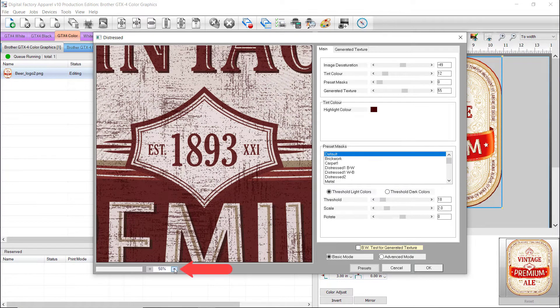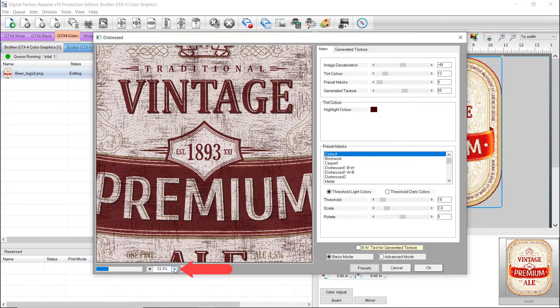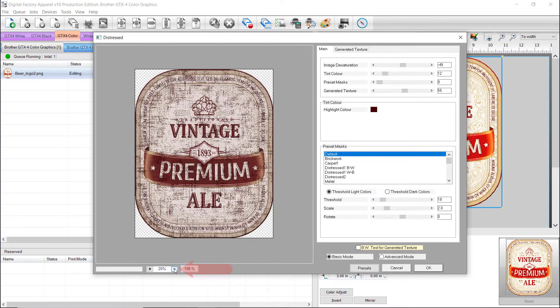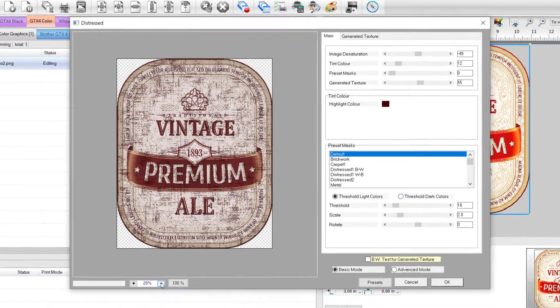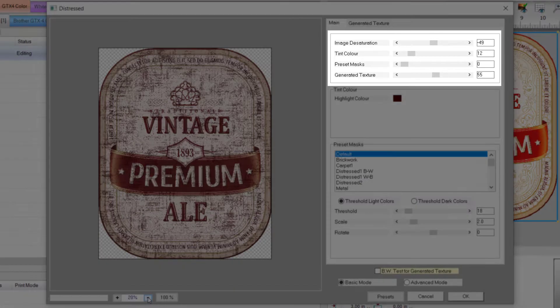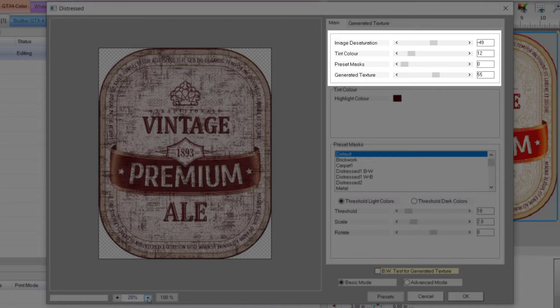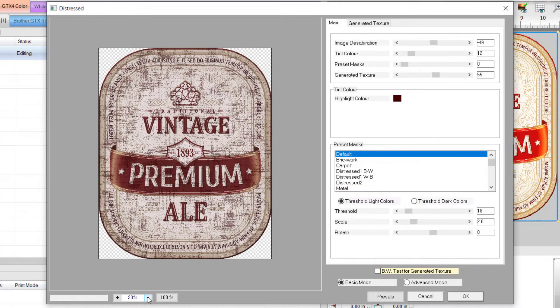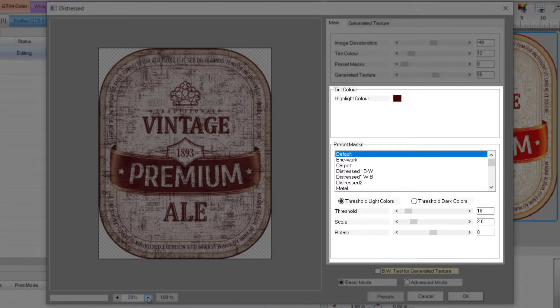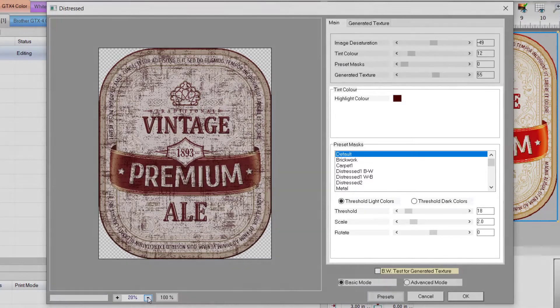Below the preview you can zoom in and out. We'll set it at 20%. The main dialog is set to Basic mode, and there are four sliders: Image Desaturation, Strength of Tint Color, Strength of Preset Masks, and Strength of Generated Texture. Below you can define your tint colors, choose a preset mask, and apply sliders for threshold, scale, and rotation of the generated mask.